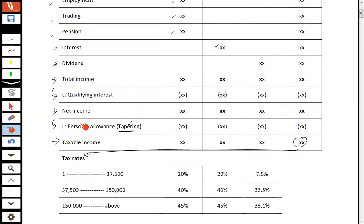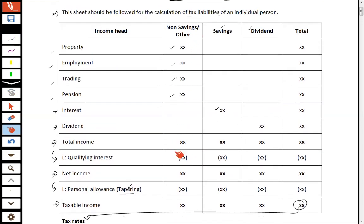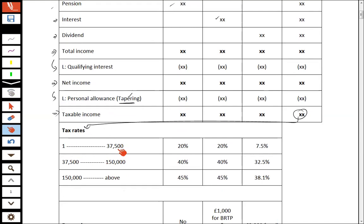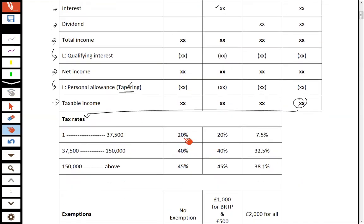Tax rates are applied to band limits. For the non-saving column, if income falls in the first band limit it is taxed at 20%; the second band limit is taxed at 40%; and income above £150,000 is taxed at 45%. The same rates apply to saving income. For dividend income the rates differ: 7.5% for the first band, 32.5% for the second, and 38.1% if dividend income falls in the third band limit.